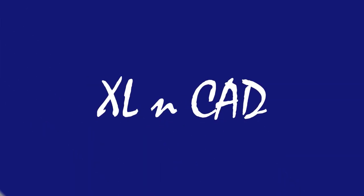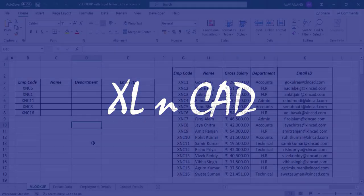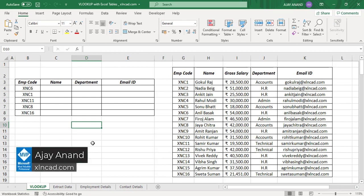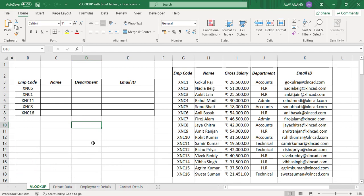Welcome to another video from Excel Uncant. My name is Ajay Anand. In this video, we will see how to use the VLOOKUP function with Excel tables and also how to look up from multiple worksheets of a workbook. First of all, let me show you how the VLOOKUP function works with a normal data range, and then we will see the advantage of using Excel tables.